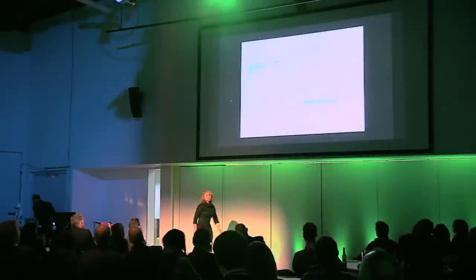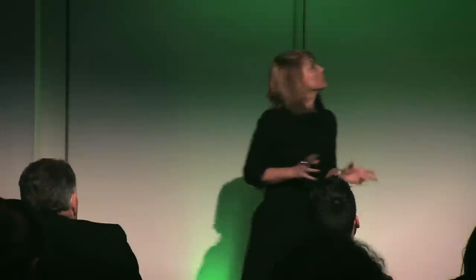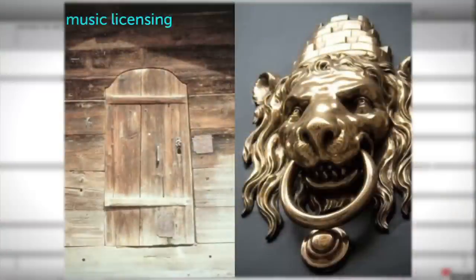Finding music — if you're in the creative industries, you will know that this can be a serious problem. Let's say you're an independent movie maker: you're on very tight budgets, you're on very short deadlines, you have very little choice. You have bargain basement music on one side, which is freely available or very cheap and very often very poor quality. On the other side, you have gatekeepers.